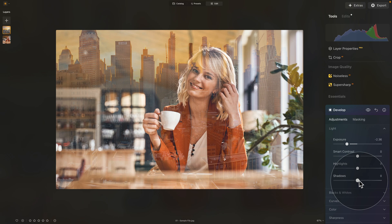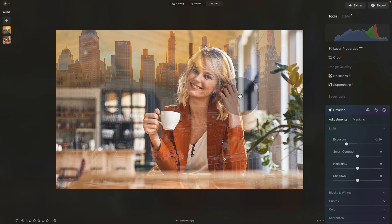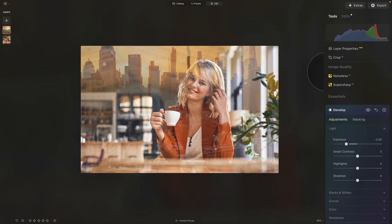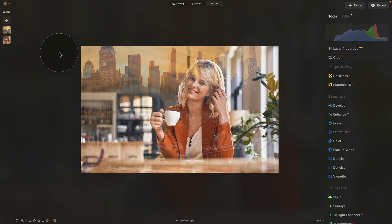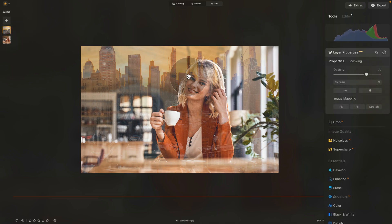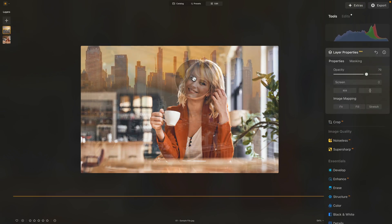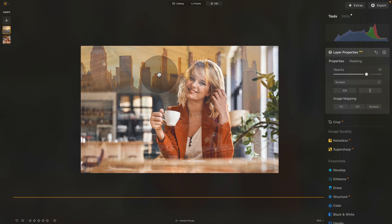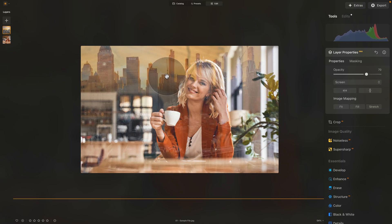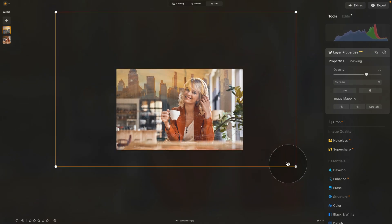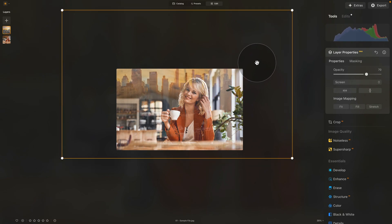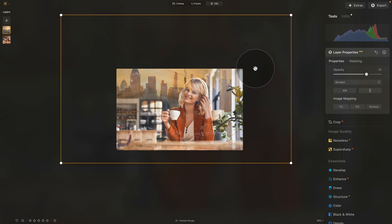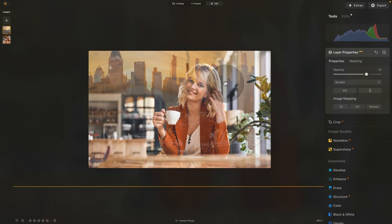Close the Develop tool. Select the reflection layer again, open Layer Properties, and one more time position it to find what works best. I really like this house, so I want it there, but I also want her face to have detail. Zoom out a little more, bring it down, and go for something like this.